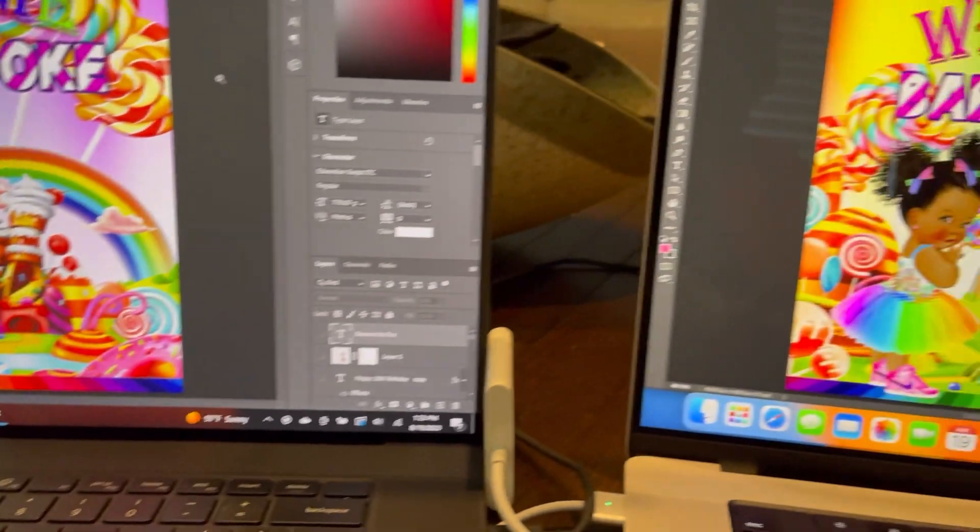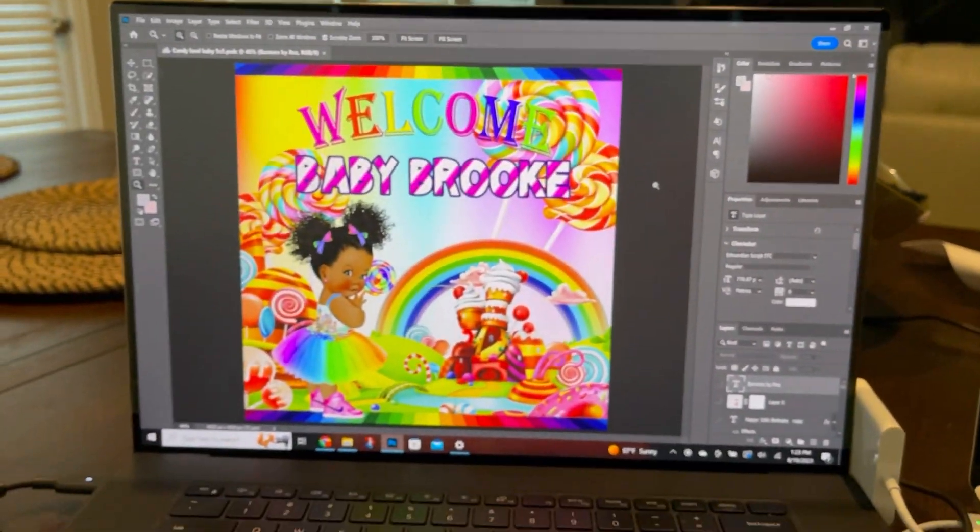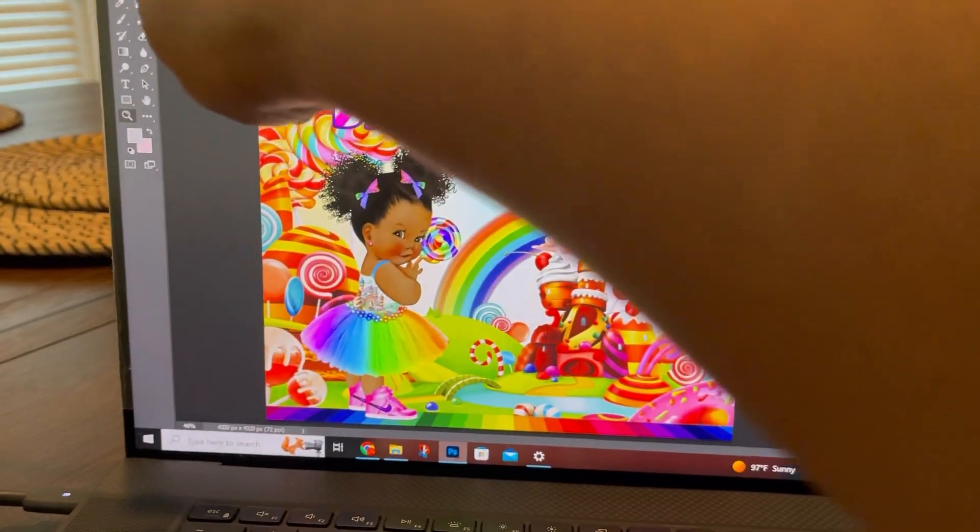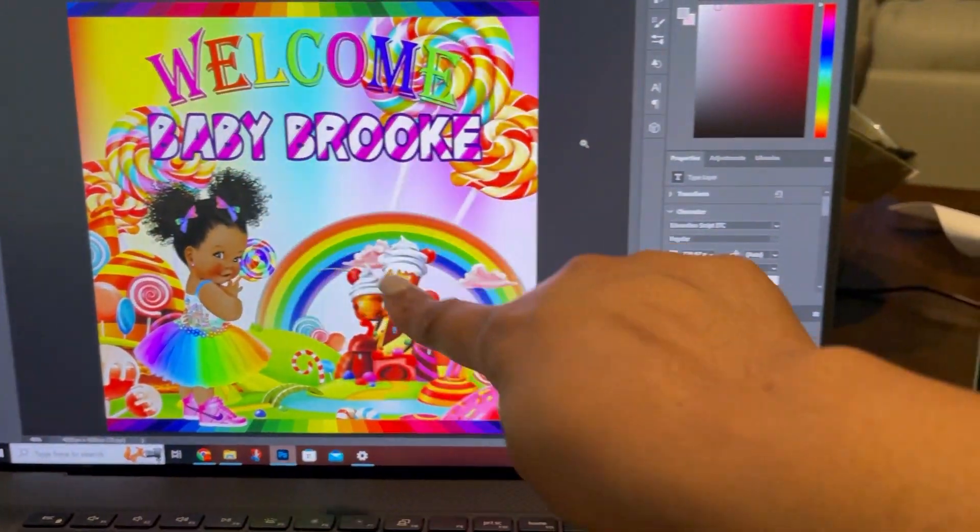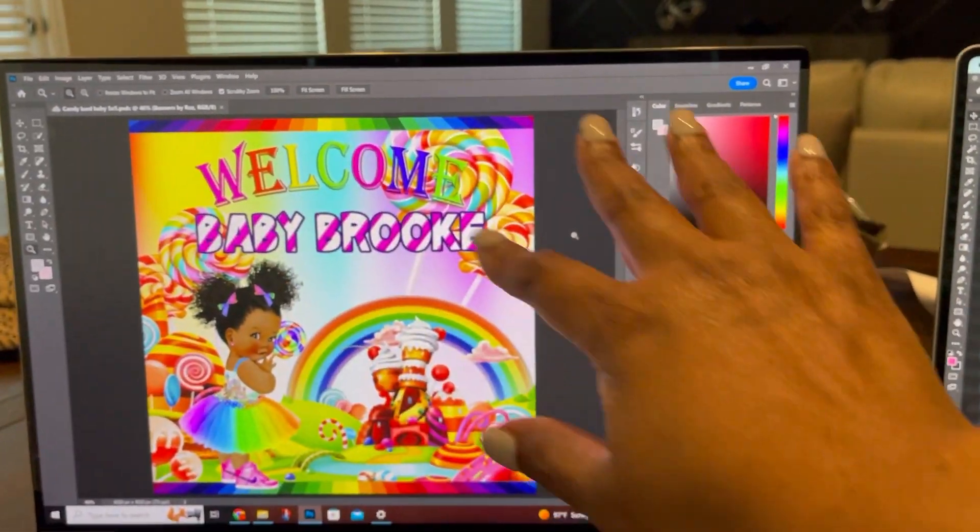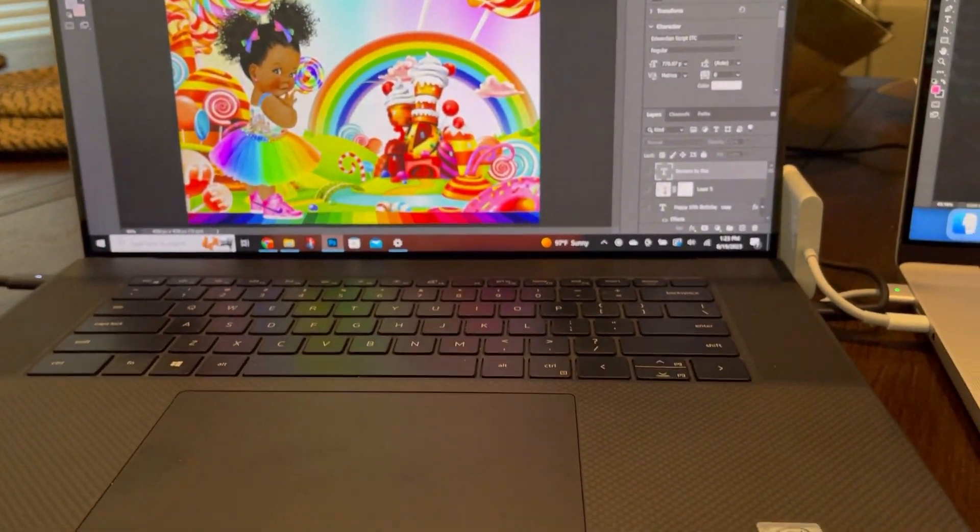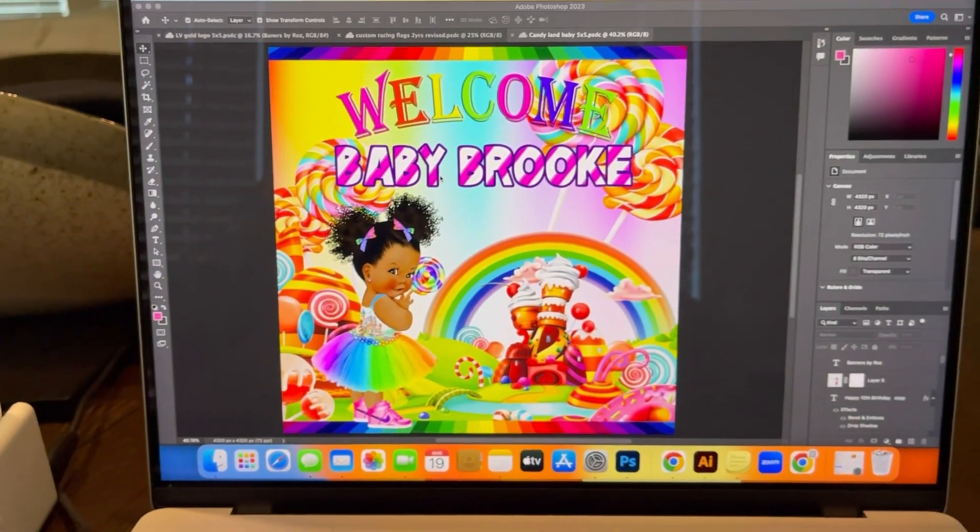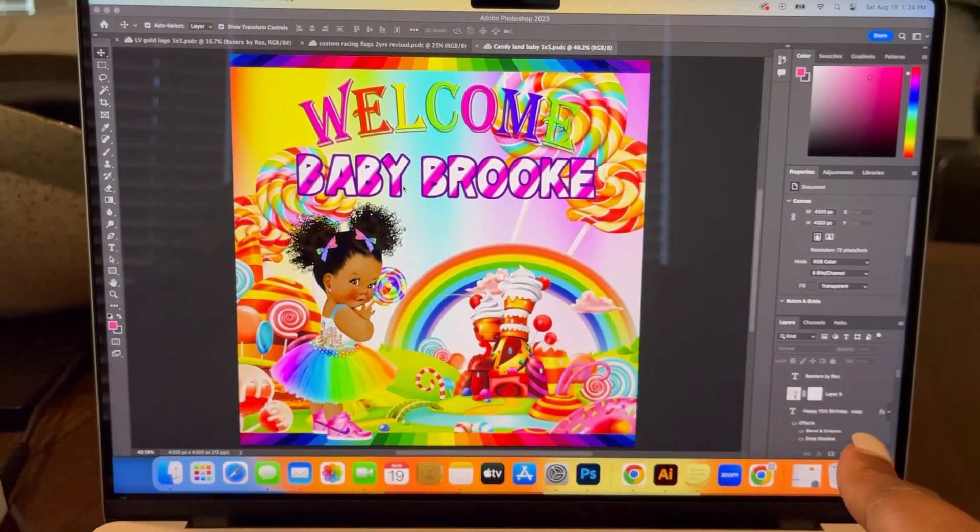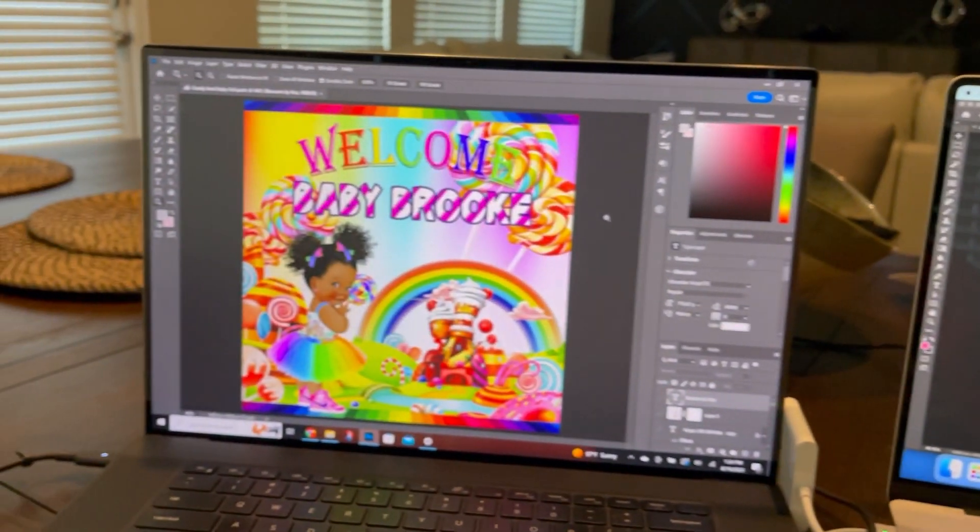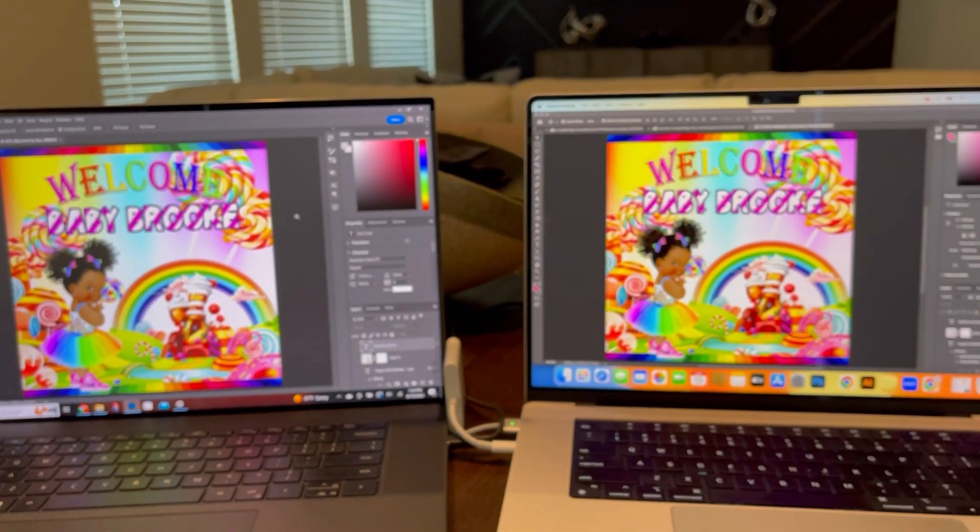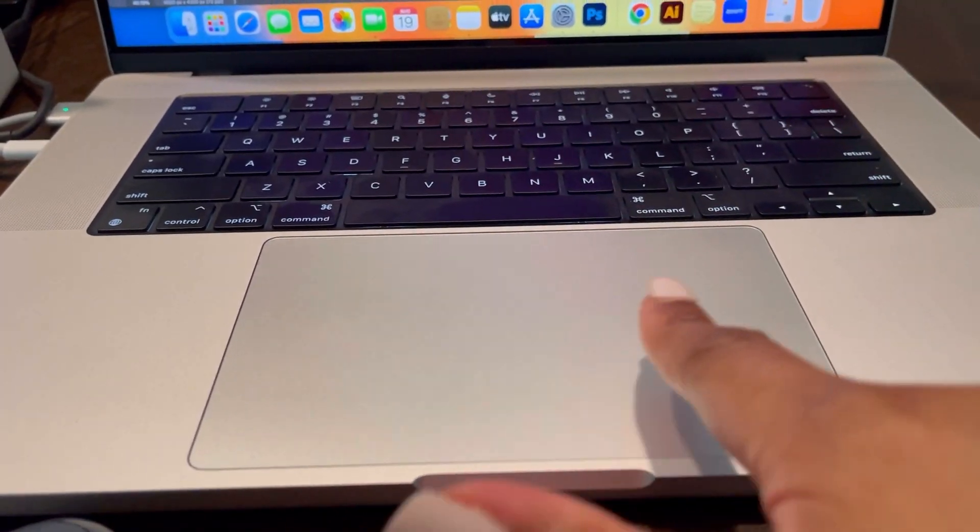Now as far as the screen size, the Dell XPS you get 17 inches which is bigger than the MacBook which you only get 16.2 inches. Not that big of a difference, but it could make a difference to a graphic designer. So you do get a larger screen with the Dell compared to the MacBook Pro.